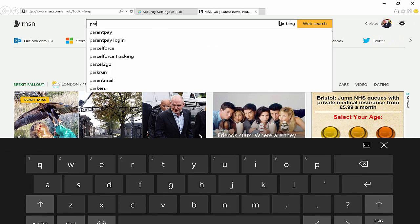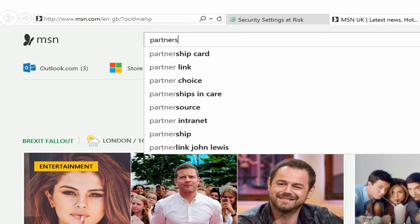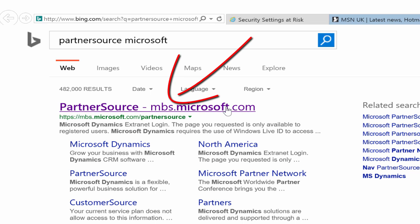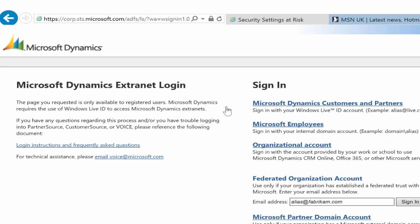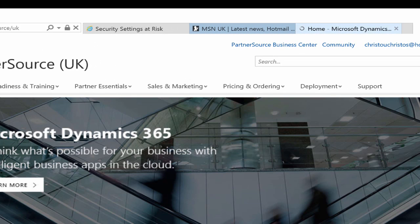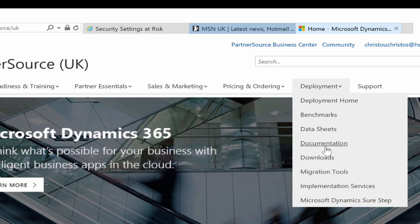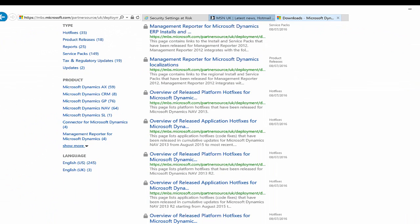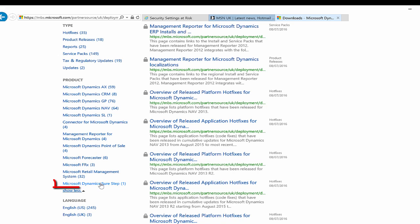Open your Internet Explorer and search for the Microsoft Partner Source website. Click on it. Make sure you are logged in with your LiveID. Under the Deployment button, click on the Download button. Scroll down and find the Microsoft Dynamics SureStep link.